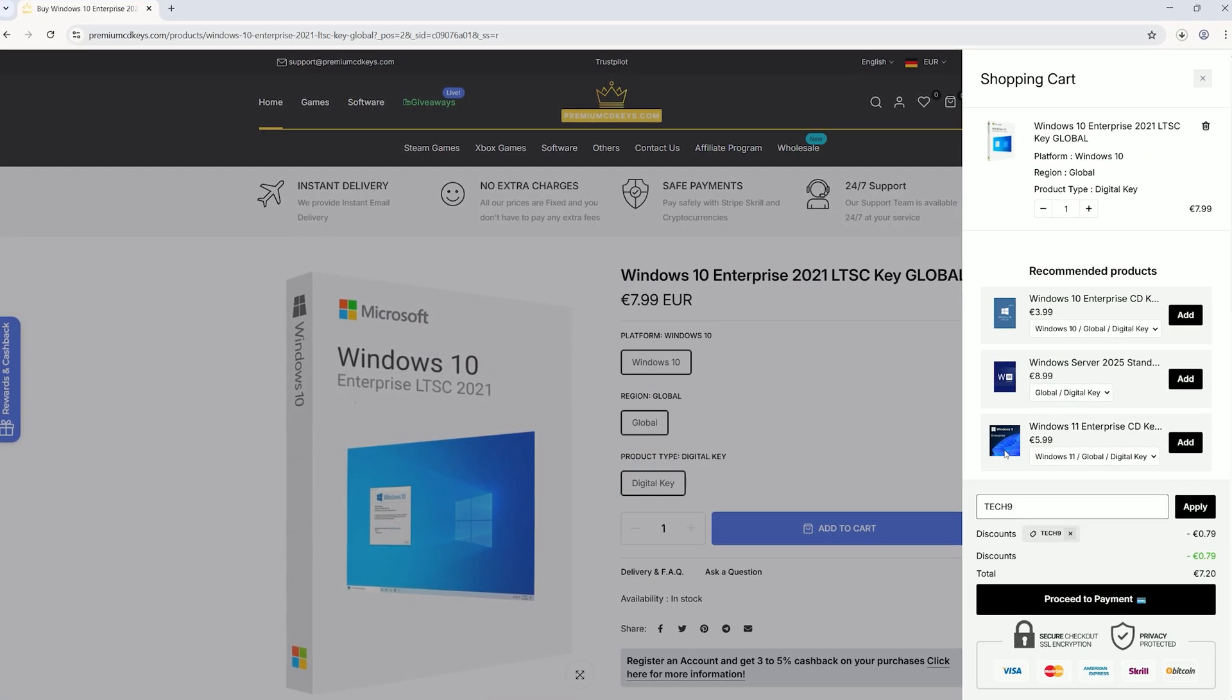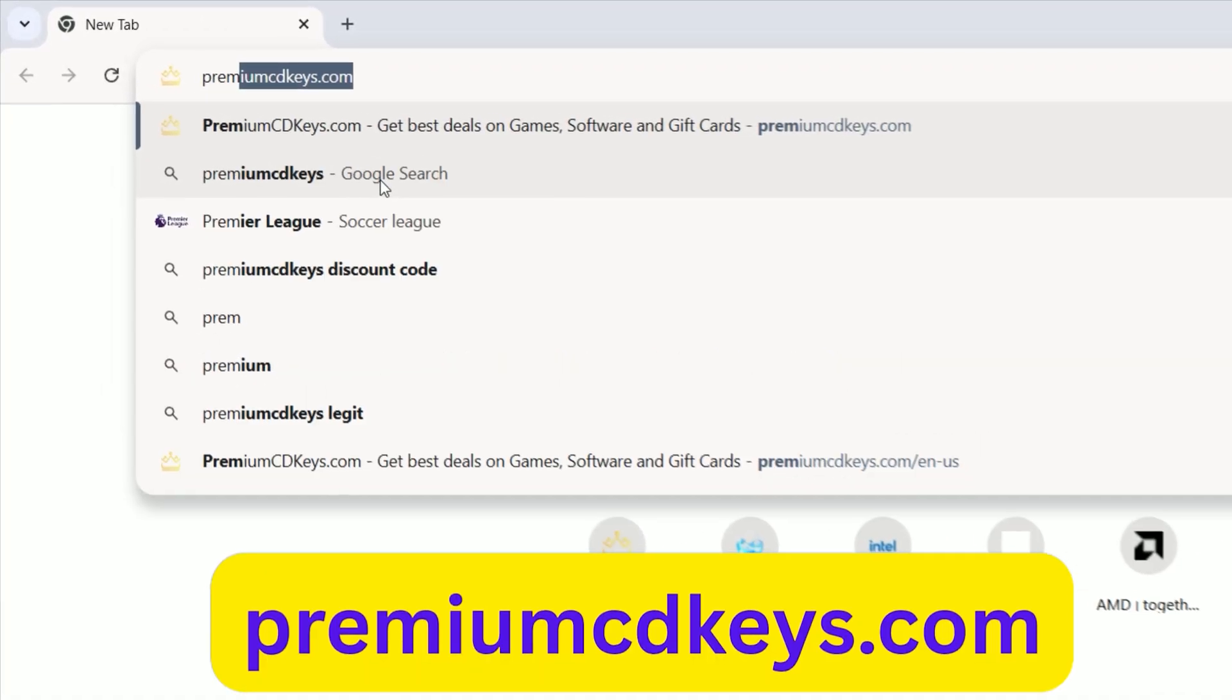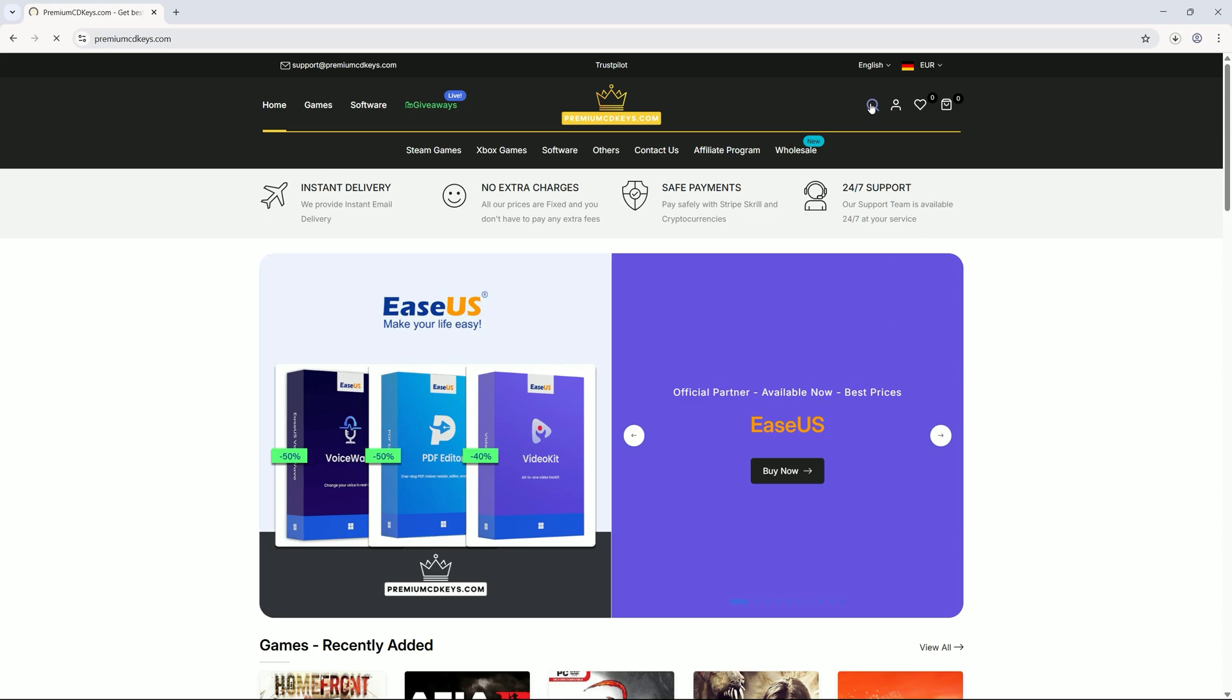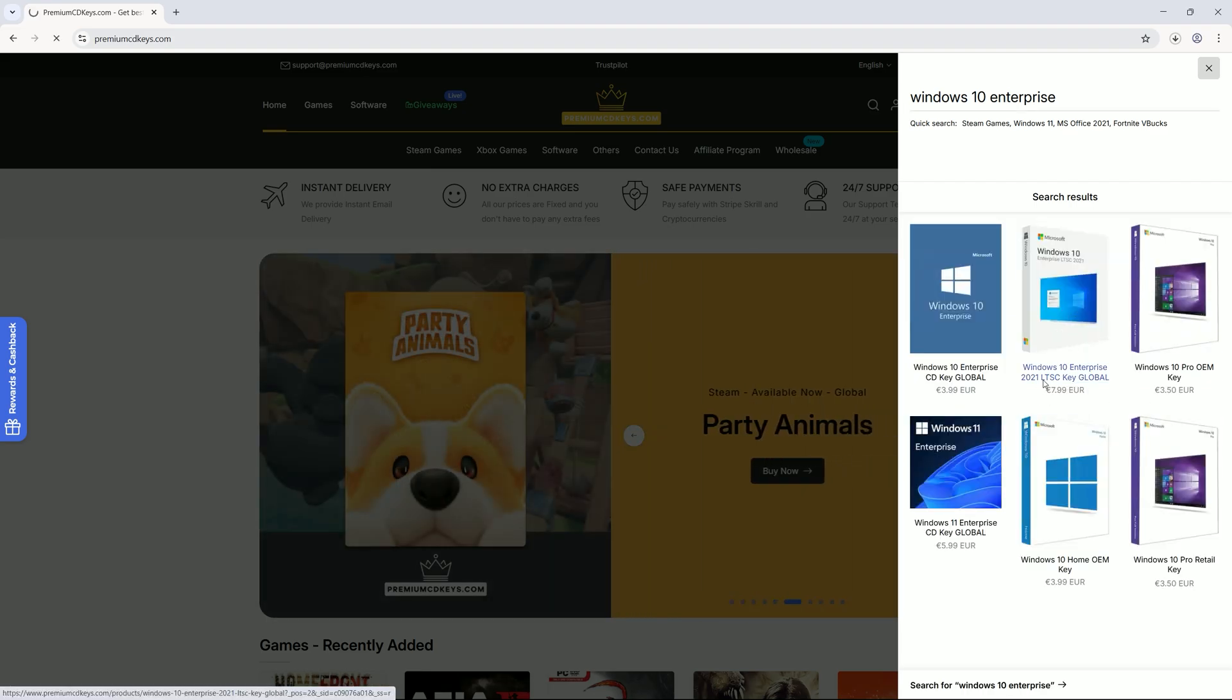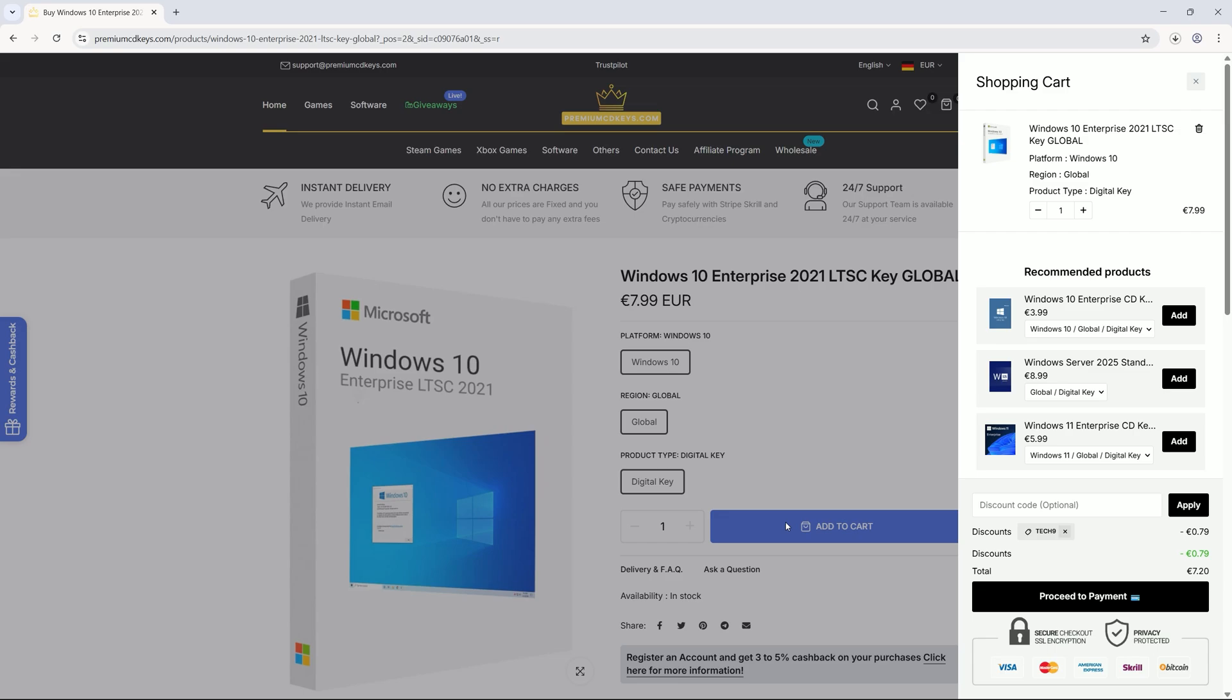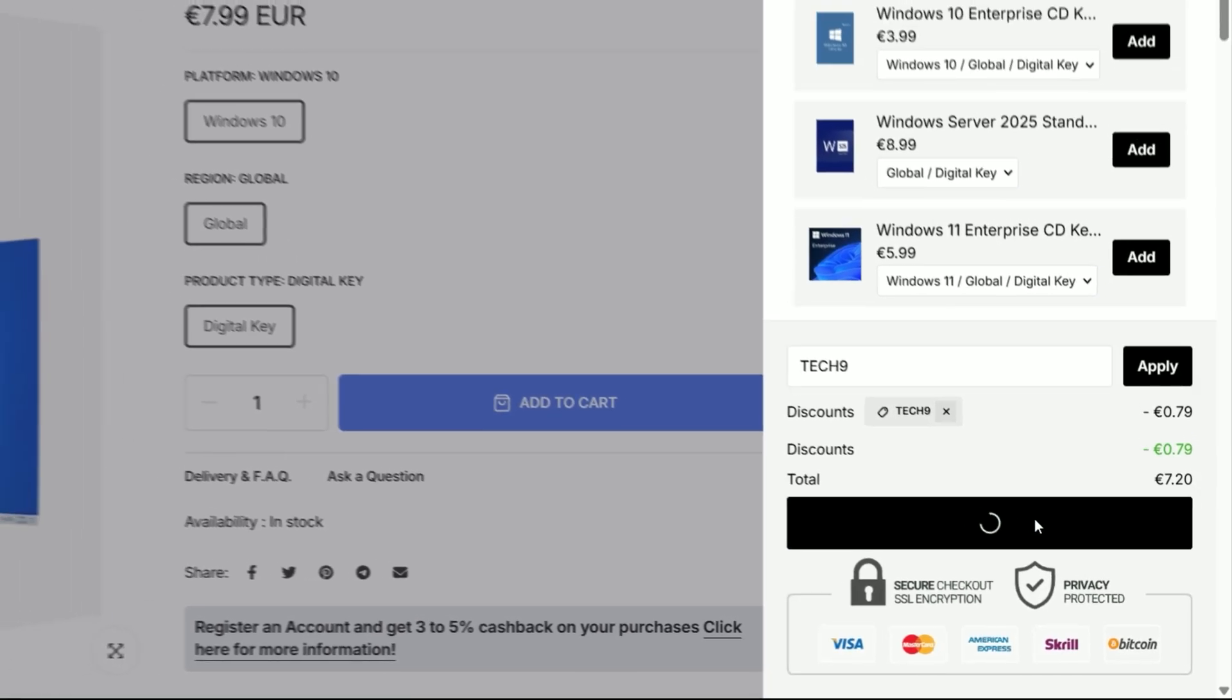To activate Windows, you'll need a valid LTSC license, which you can get affordably from premiumcdkeys.com. Open your browser, type premiumcdkeys.com in the address bar, and hit Enter. On the official website, type Windows 10 Enterprise in the search bar. Select the Windows 10 Enterprise 2021 LTSC option, choose the Global License option, and click Add to cart. At checkout, enter the discount code TECH9 to save on your purchase, then click Proceed to payment to complete the transaction.